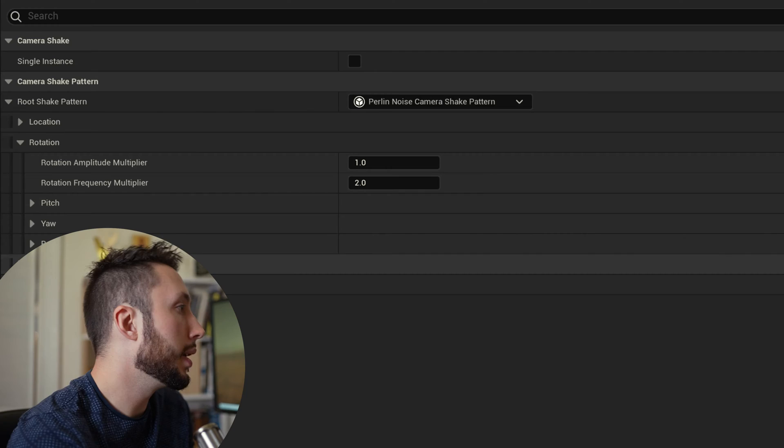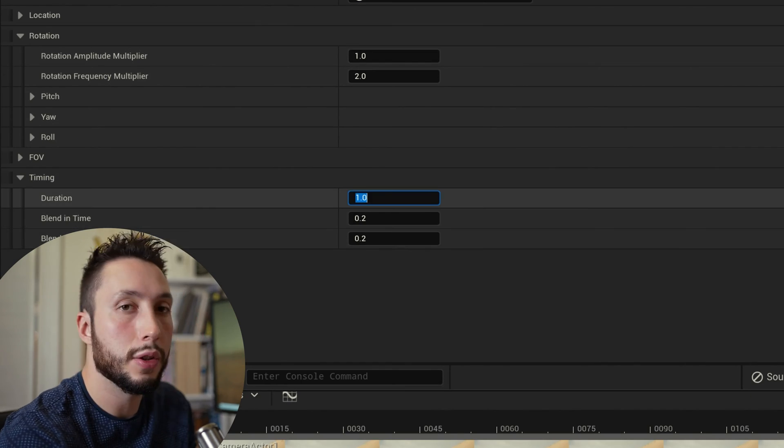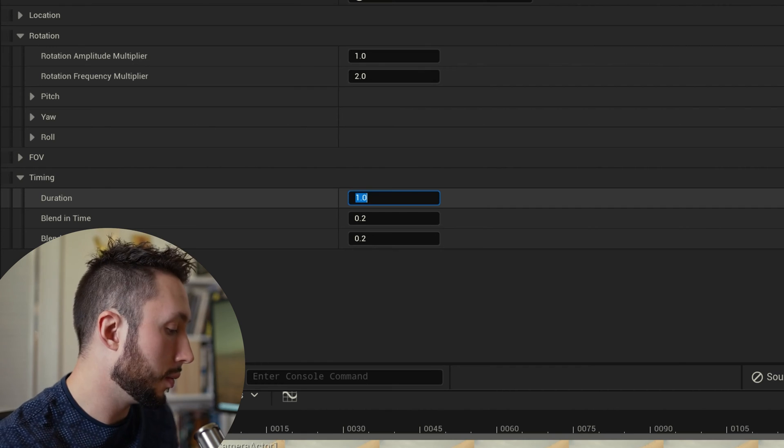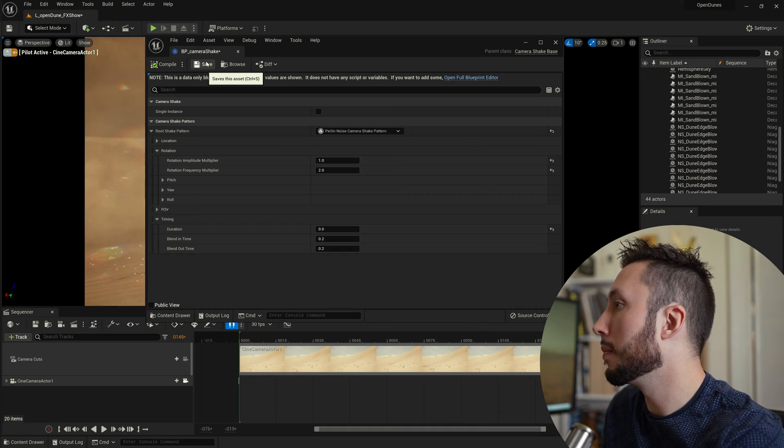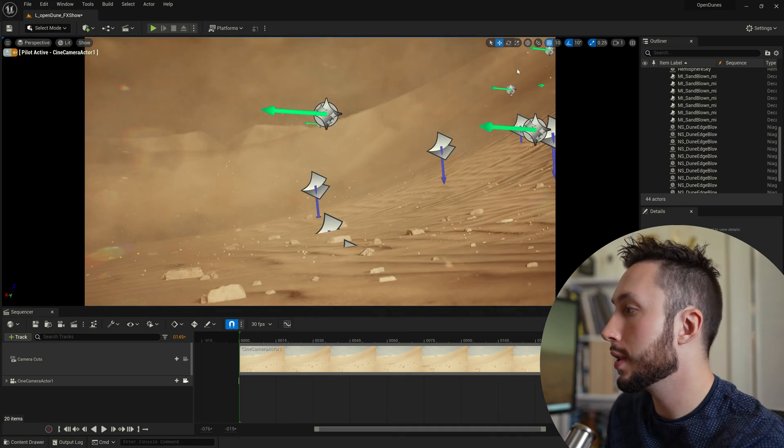Another thing we have to make sure we do is come down to timing change the duration to zero which is going to have it just play continuously. Compile and save. I can close that now.